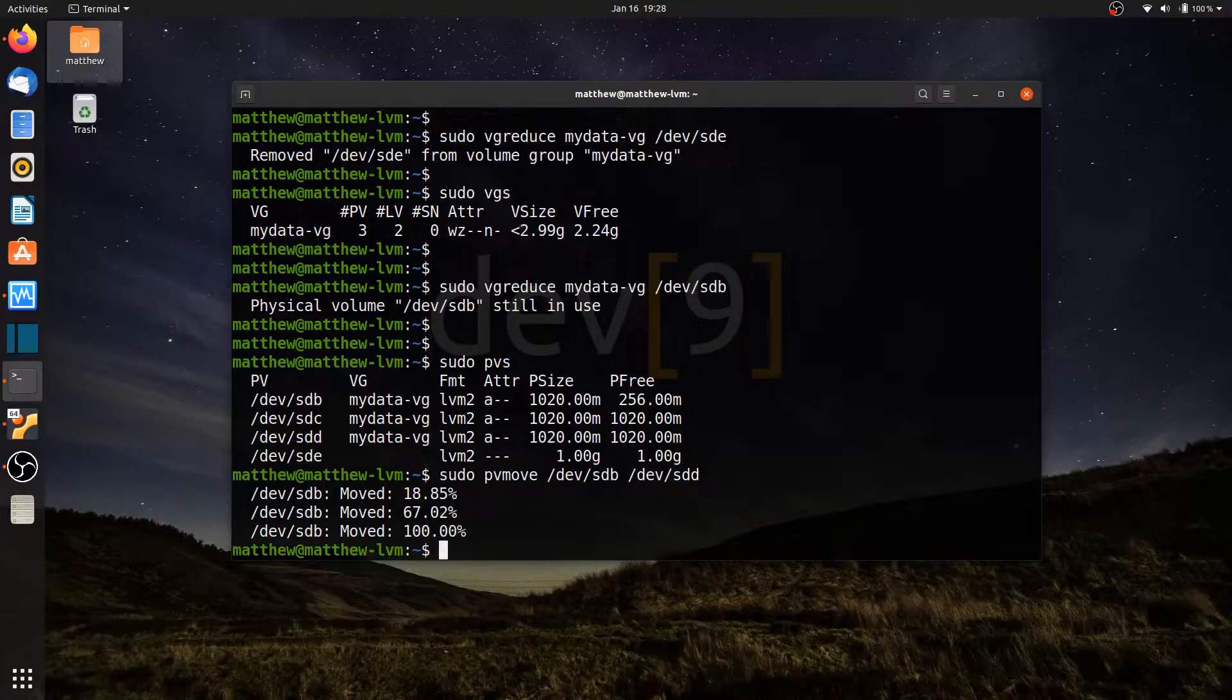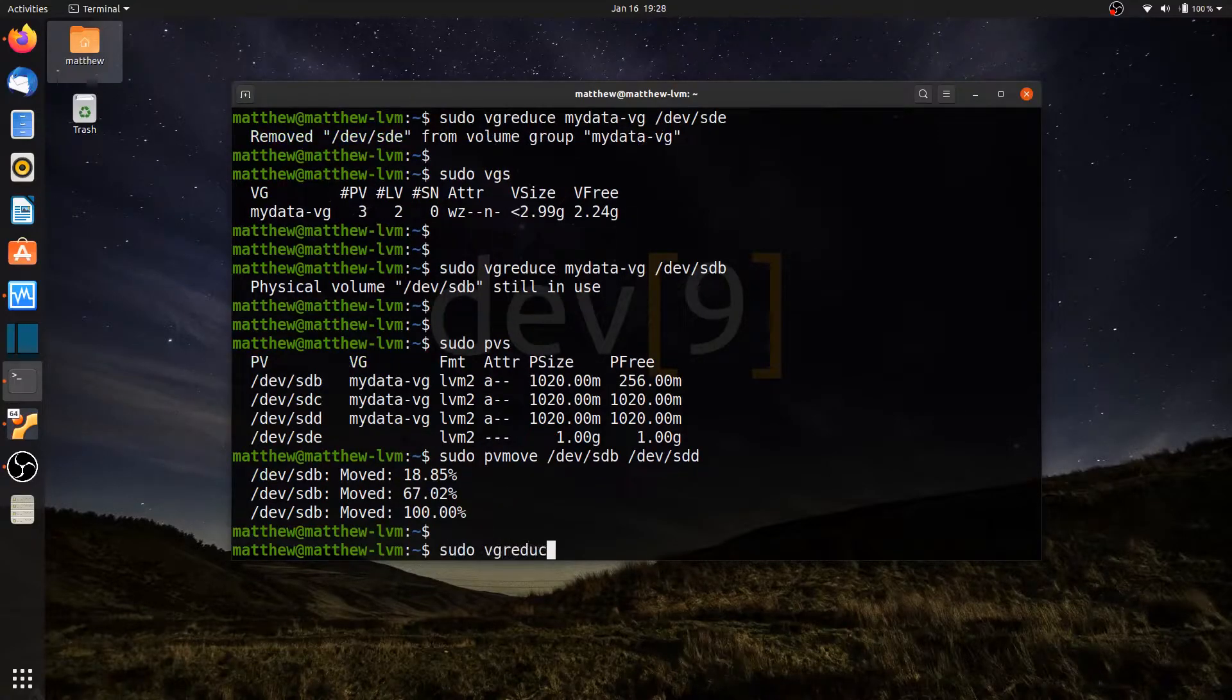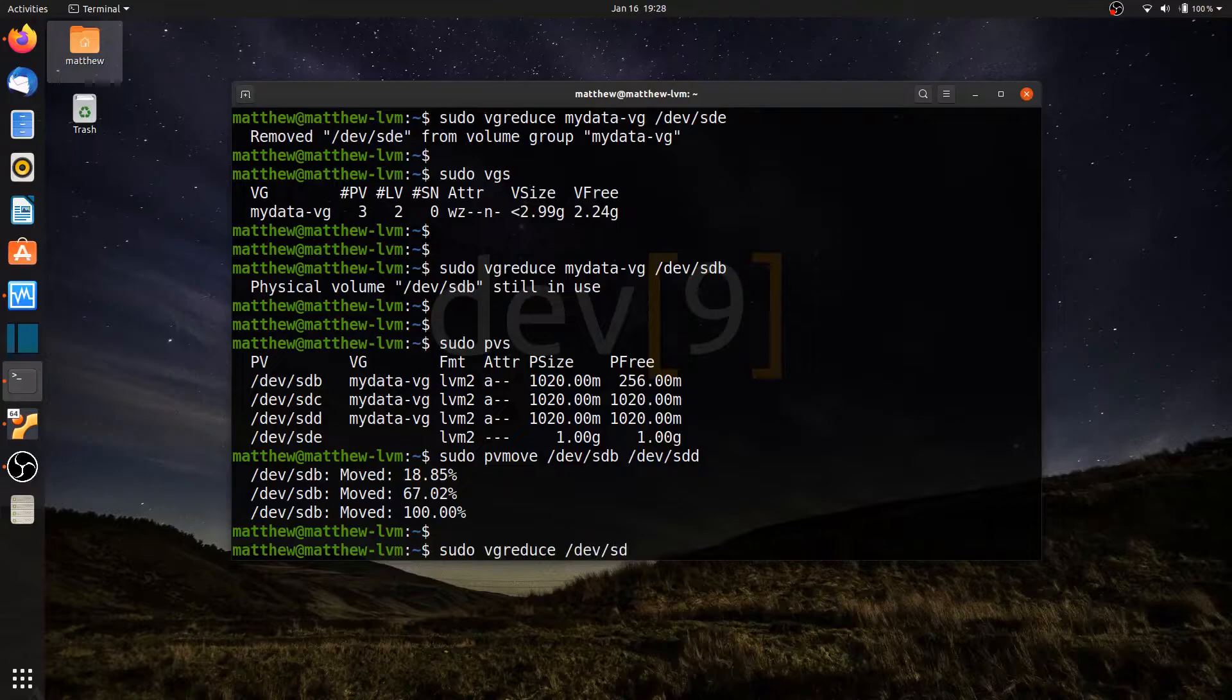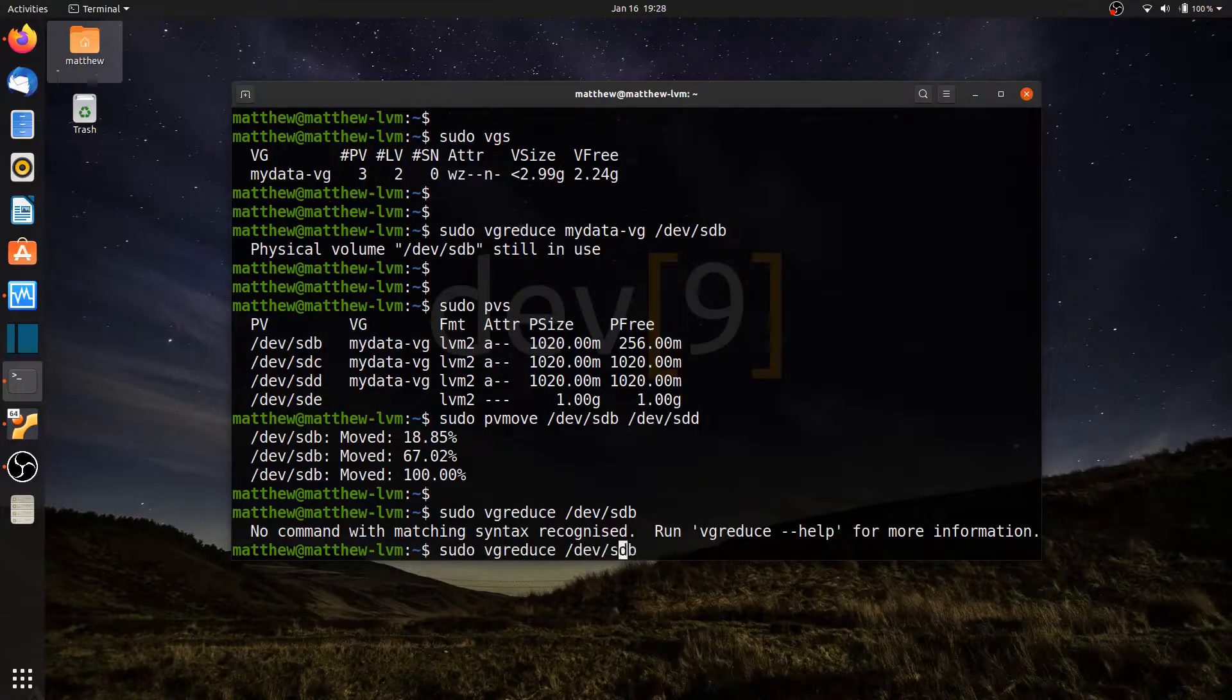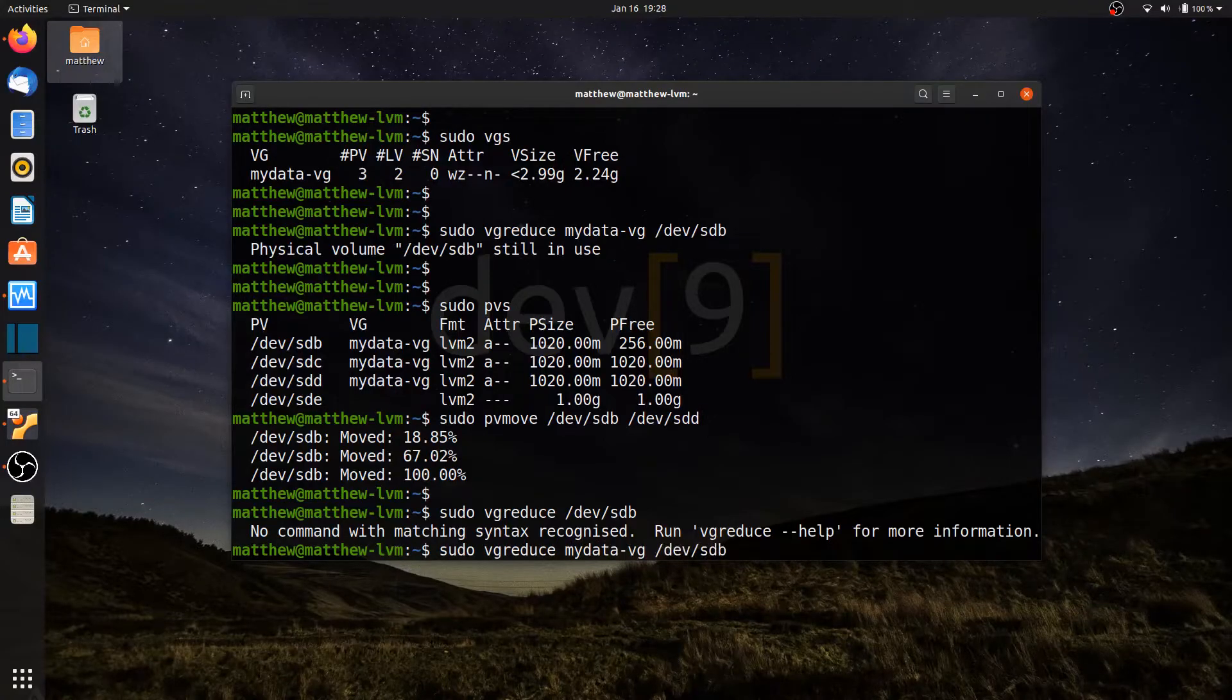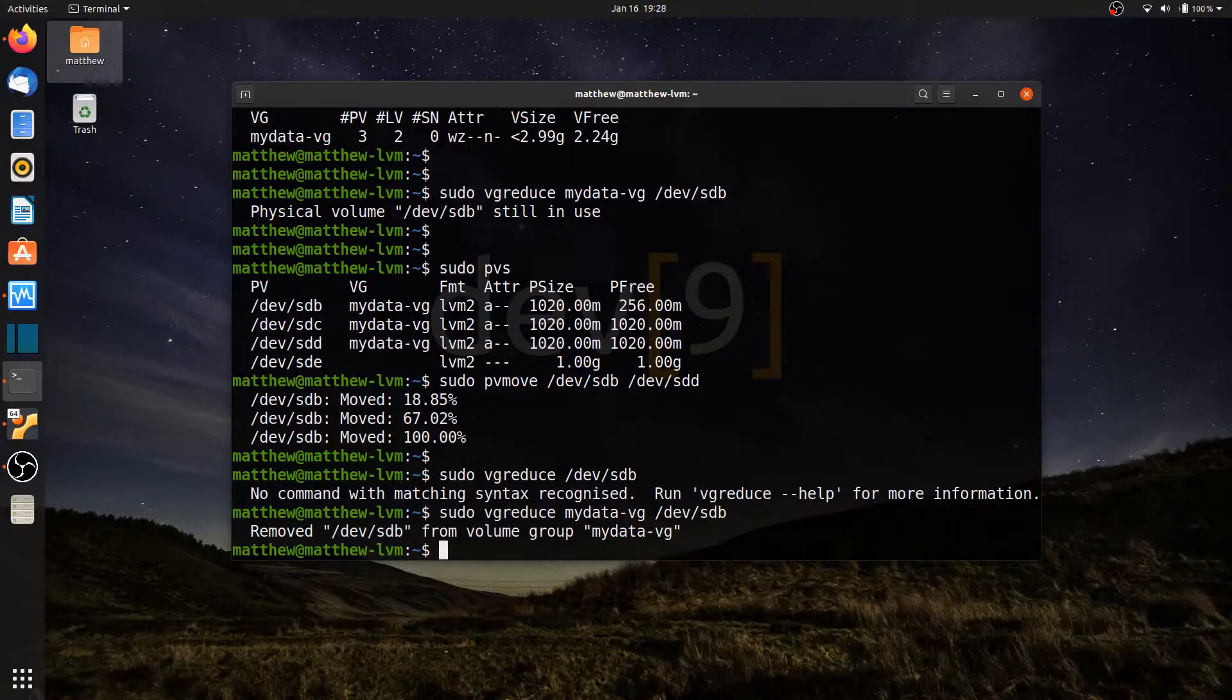Okay, so let's go ahead now and remove it. Let's go ahead, sudo vgreduce to reduce my volume group by the drive, dev SDB. Oops, I forgot to tell it which volume group this is going to belong to. Here we go. We've now removed dev SDB.